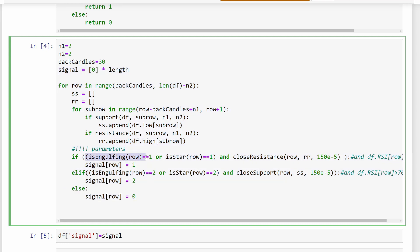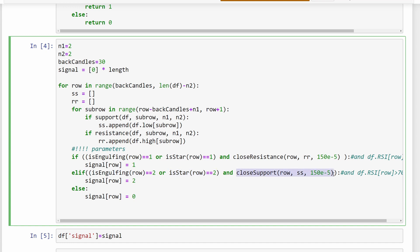If we have a bearish engulfing pattern equal to one, meaning we're looking for a selling signal, or another candlestick pattern also showing a selling signal, and these signals happen close to a resistance level, we conclude we have a selling signal and set signal equal to one. In the opposite case, if we have a bullish engulfing or bullish rejection pattern close to a support level, we conclude we have a buying signal and set signal equal to two. In all other cases the signal is zero, meaning we don't buy or sell at that row.